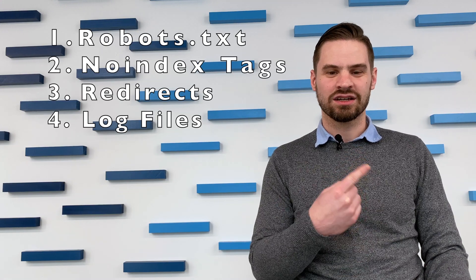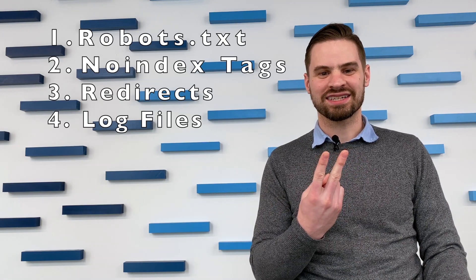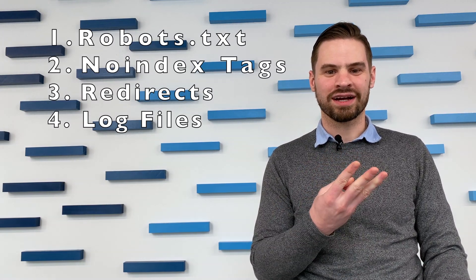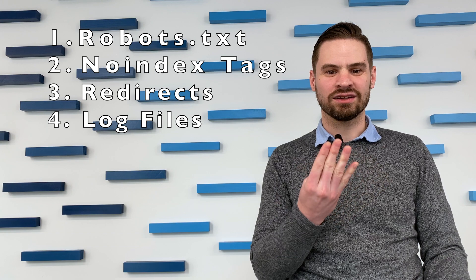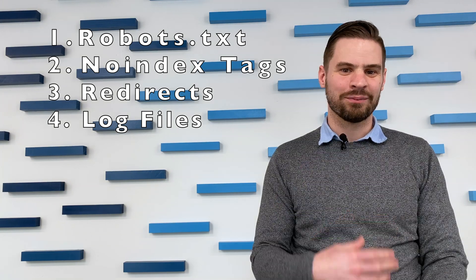Shopify also has a few unique crawling and indexing considerations when it comes to your robots.txt, your no-index tags, URL redirects, and log files. By default, Shopify's robots.txt blocks crawling to your site's internal search, shopping cart, and admin area. Keep in mind that Shopify does not allow you to make adjustments to your robots.txt, so you cannot adjust Google's crawling there. You can add the no-index tag to individual pages and to page templates. This is provided in Shopify's official documentation, which we've included in the video notes.